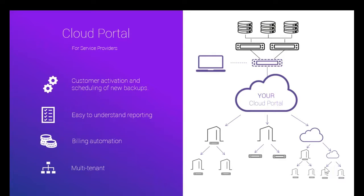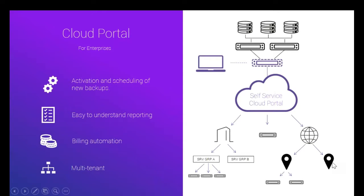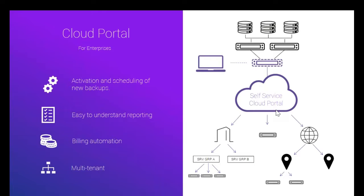And the next slide is exactly kind of the same slide but shown with a view from the enterprise where the same setup really but instead of talking about customers and resellers, the enterprise will reflect his organizational structure, whether this is a presence in different countries. For each country, you could have a presence in different regions. For each of the regions, you could have different departments, and for each department, different server groups.